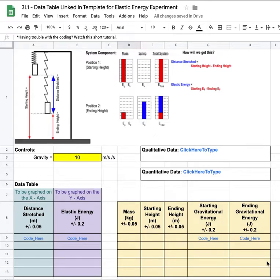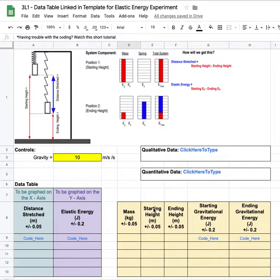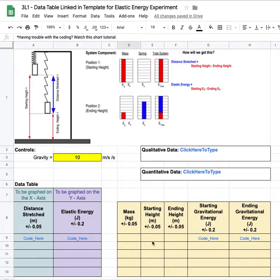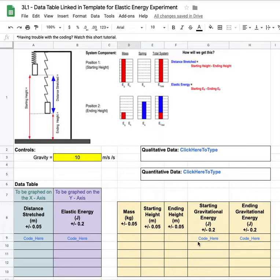We're encoding the data table for the elastic energy experiment. Having done the energy analysis up top, I'm looking now down at this yellow portion where we're gonna record five different masses. We'll put in their starting height each time before we drop them, and then we'll put their ending height.